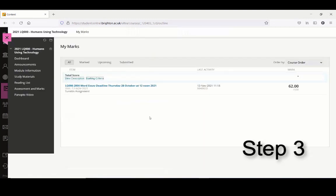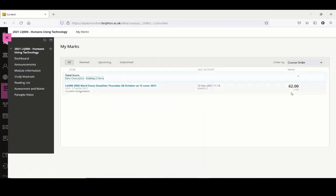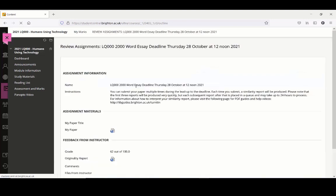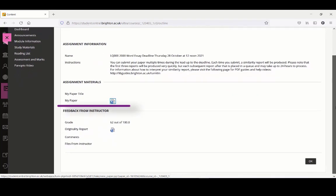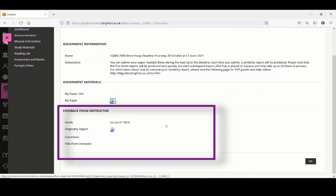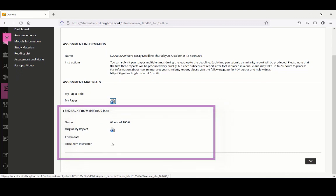Step 3: You will see your numerical mark on the right-hand side of the page if it is available. To access your feedback, select the submission title, which will be shown in blue. On the next page, scroll down to the Feedback from Instructor area, as for some assignments there may be a document attachment there for you to review.